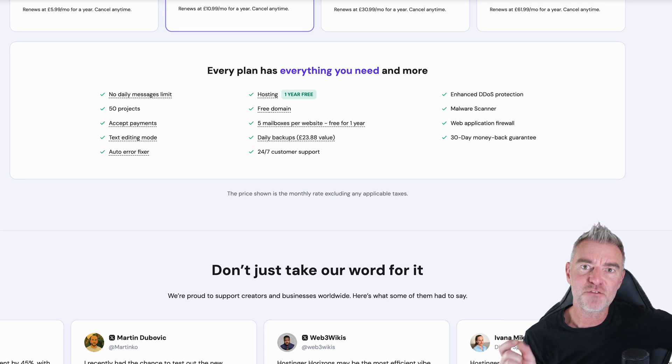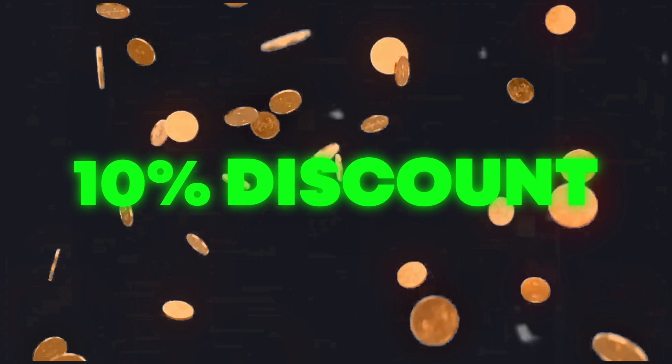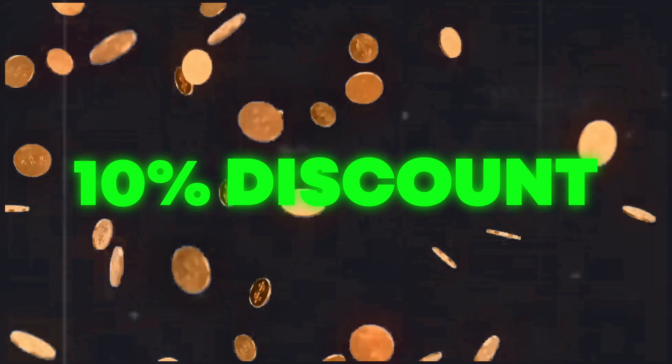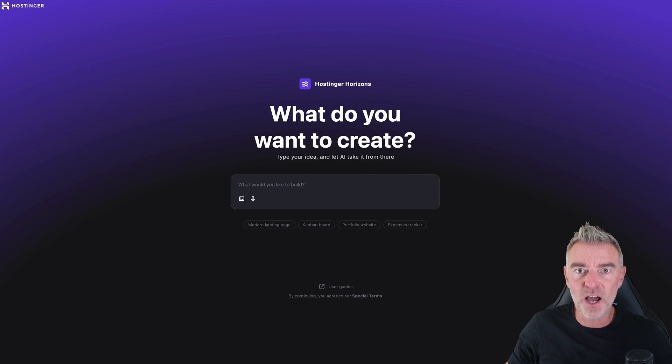And by the way, if you want to sign up to Hostinger and try it out, Hostinger Horizons, there is a link underneath this video and also 10% off your first month as well.